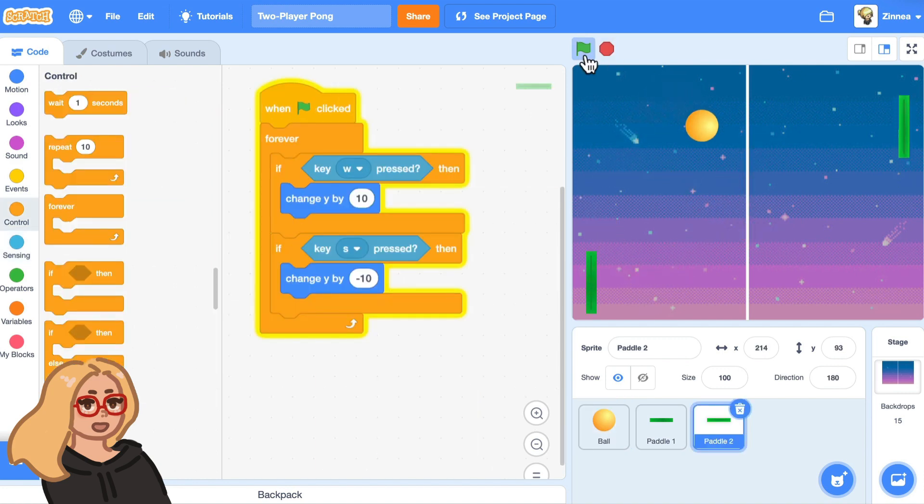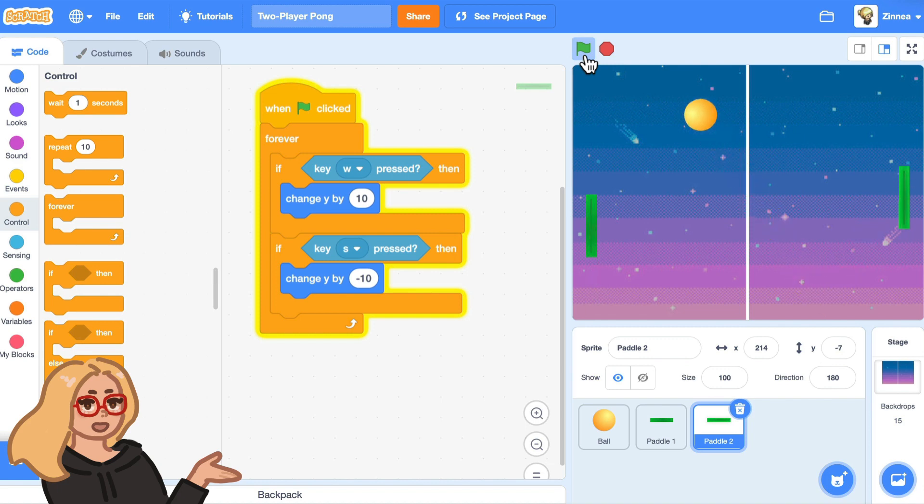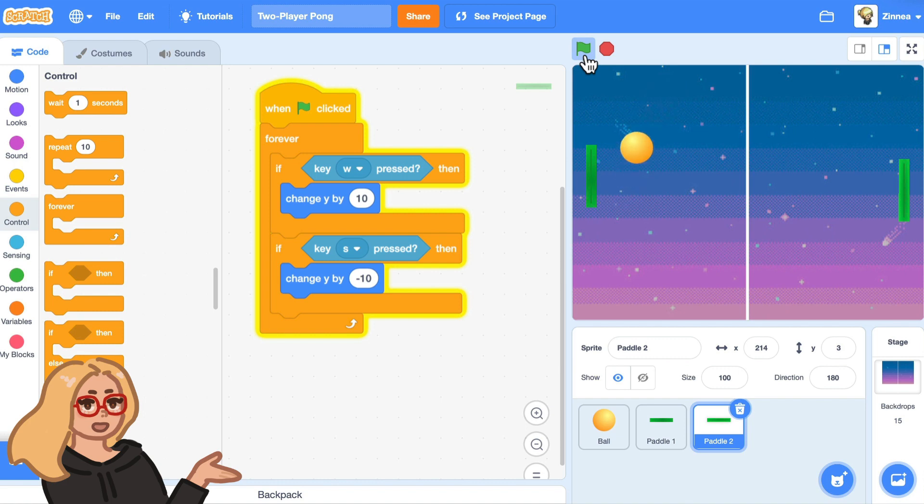Okay, next step. Let's make it so the players can actually score points if the ball hits the edge of the screen on the other player's side. So let me show you how to do that.